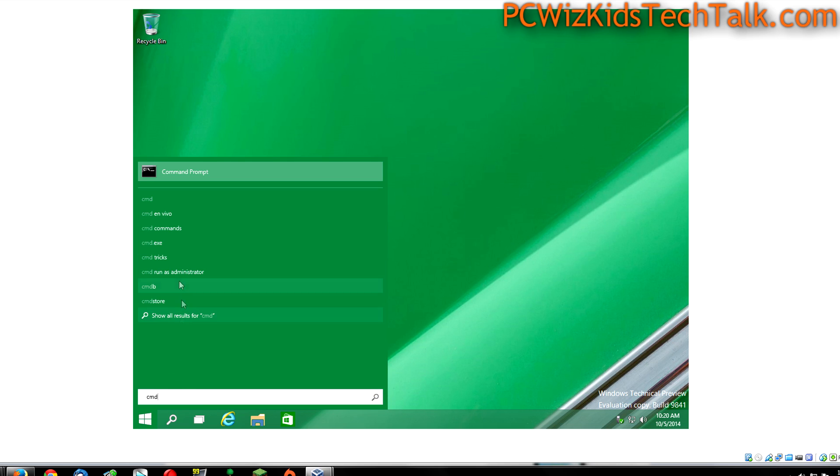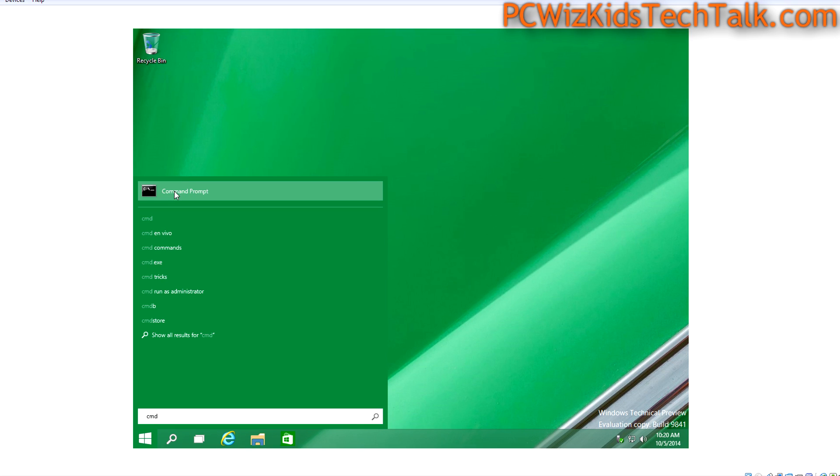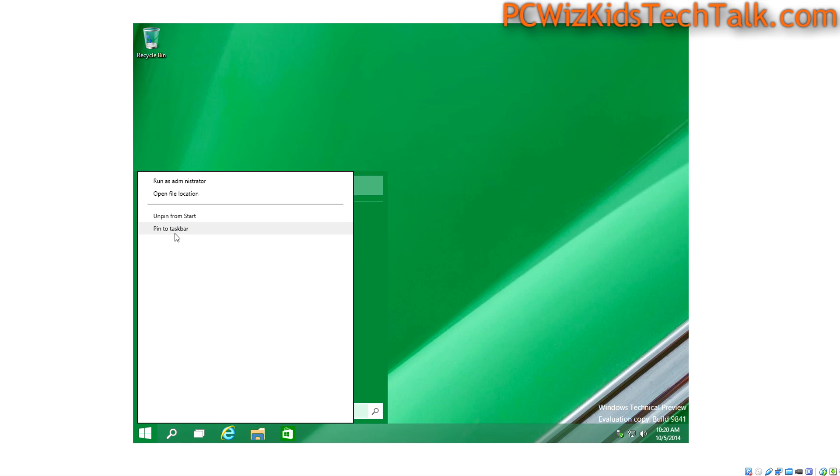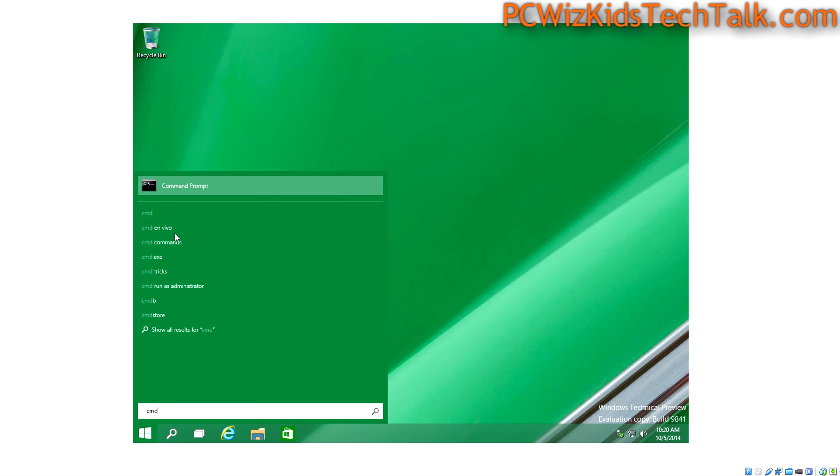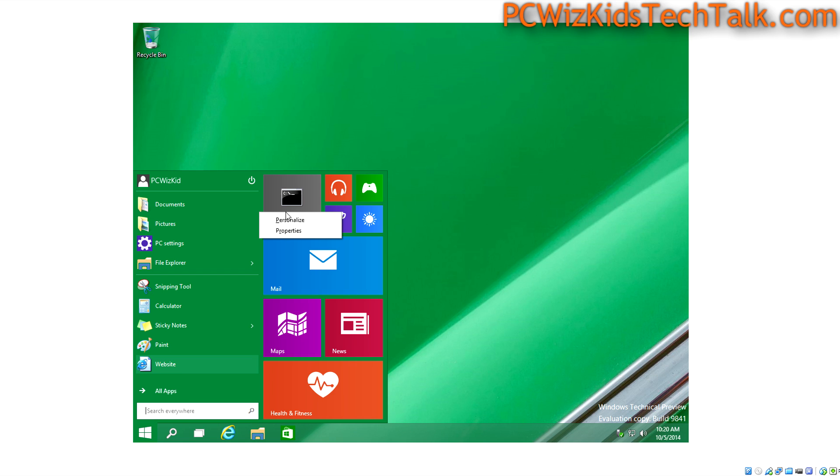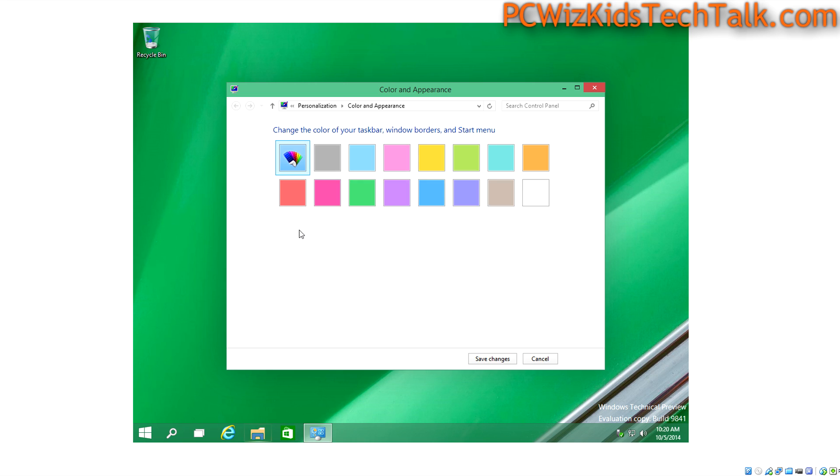You can also change the behavior and colors of the menus. I know that some of you think, well, I could change the theme before and just change all the colors of my background and title bars. But what I'm talking about is more specific to the window.